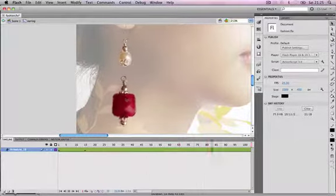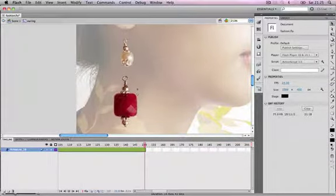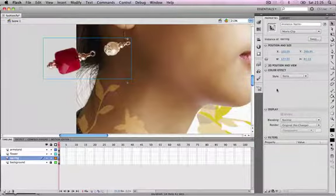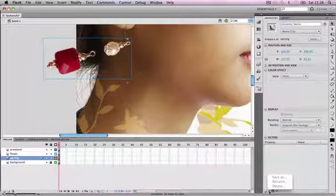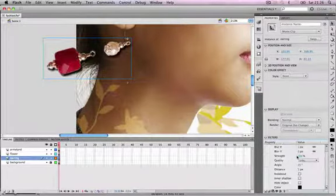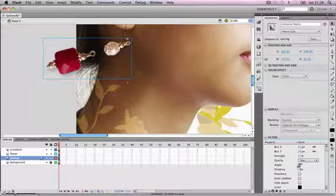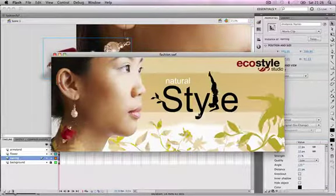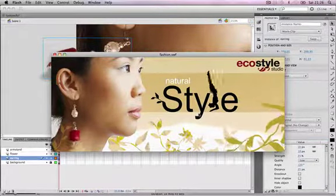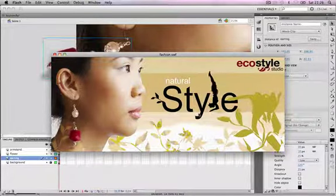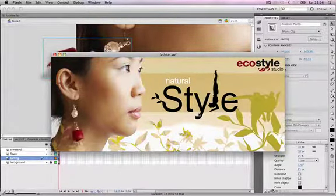Finally, we'll select the earring movie clip, go to the properties panel, and add a drop shadow filter effect. We'll adjust the angle to 150 degrees, increase the quality, set the distance to 25 pixels, the blur to about 10 pixels, and Strength to 25%. Testing the movie now, we can see Flash automatically animates the shadow for us based on the motion tween path and bone structure. That's some very simple character animation using the bone tools in Adobe Flash CS 5.5.